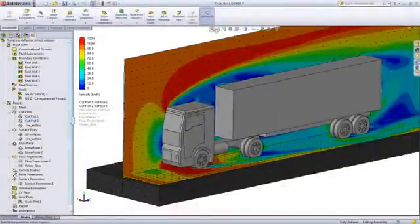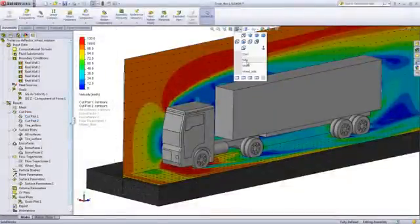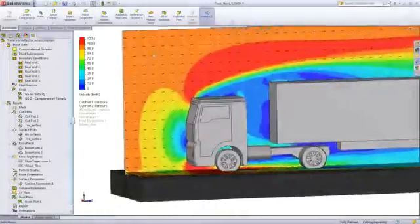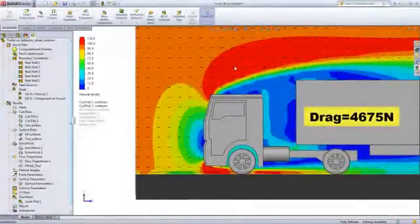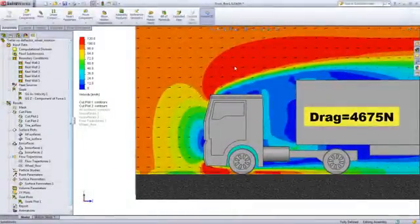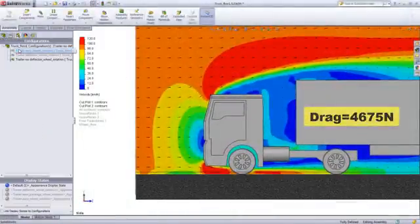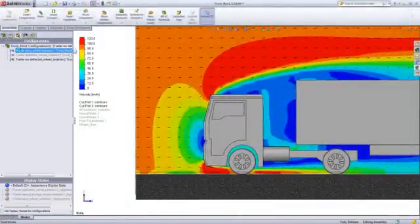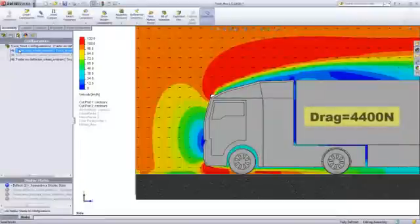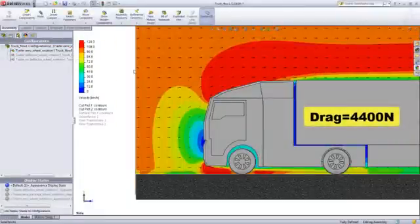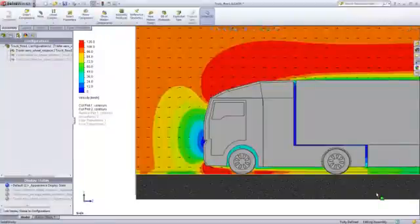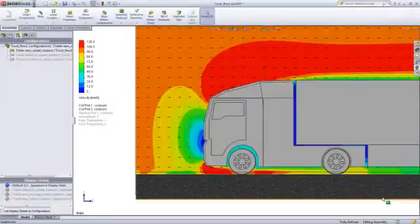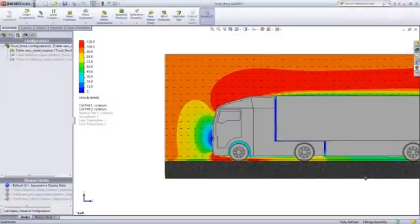For this truck design we are concerned about reducing drag and hence fuel consumption. Being able to directly compare different configurations makes this a simple task. Here we see around a 6% reduction in drag by adding a deflector and closing some of the gaps around the body.